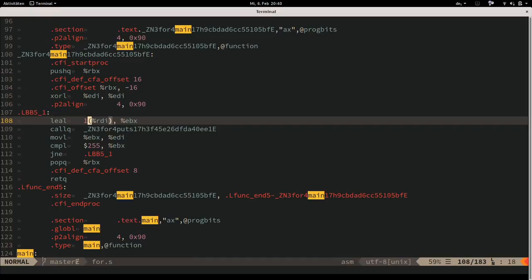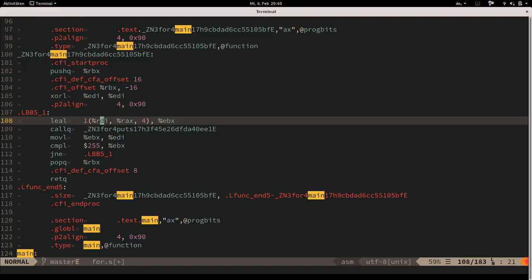The `lea` instruction is supposed to load an effective address: one operand is an address calculation, the other is where you store the result. The full syntax can compute something like: take the pointer in RDI, add to that RAX multiplied by 4, then add another 1. So in one instruction: two additions and one multiplication. That's why people often use lea not to calculate addresses but to calculate new values.